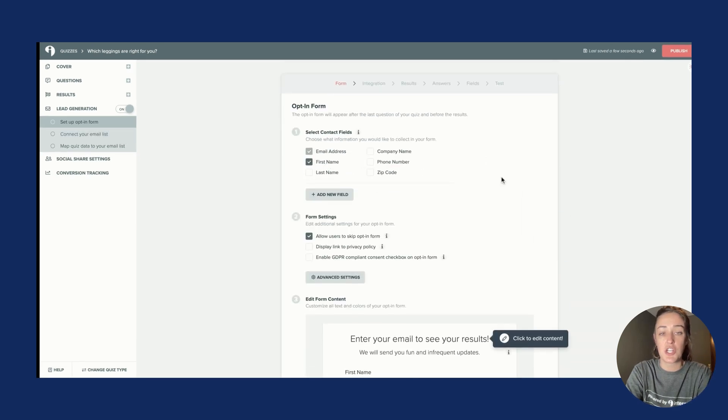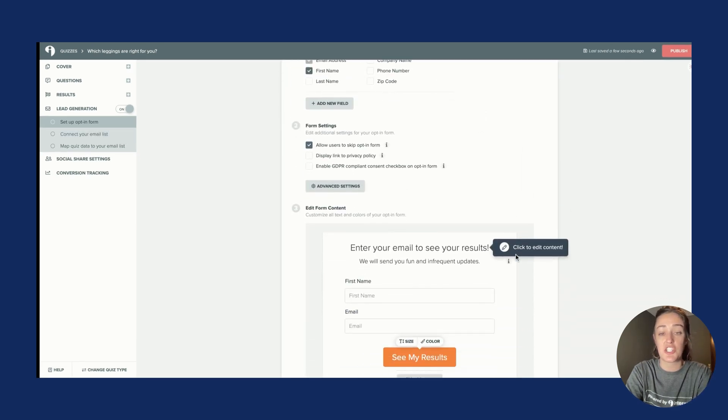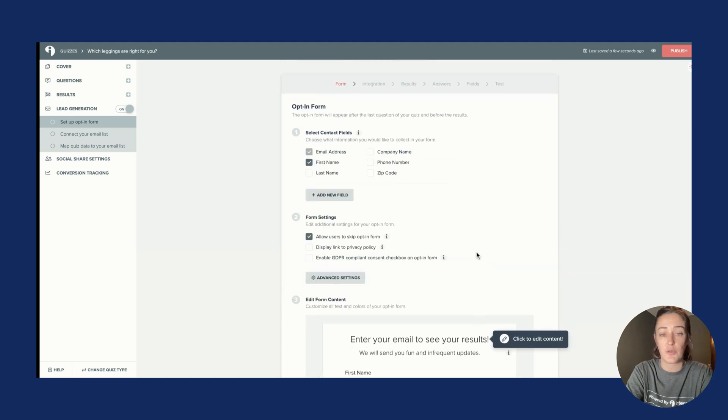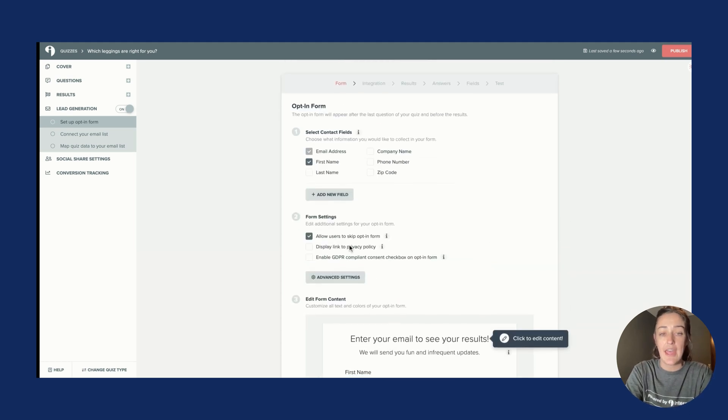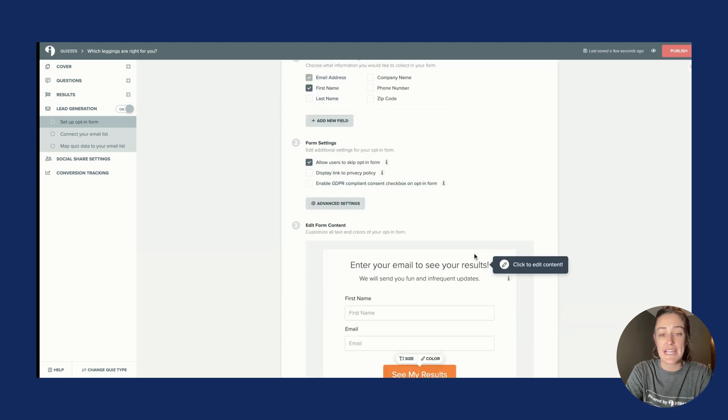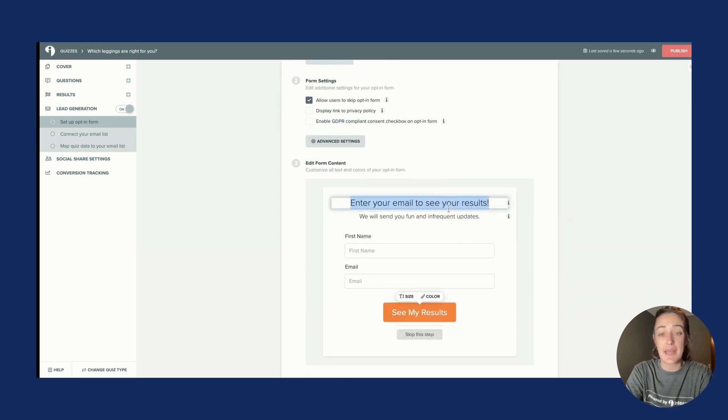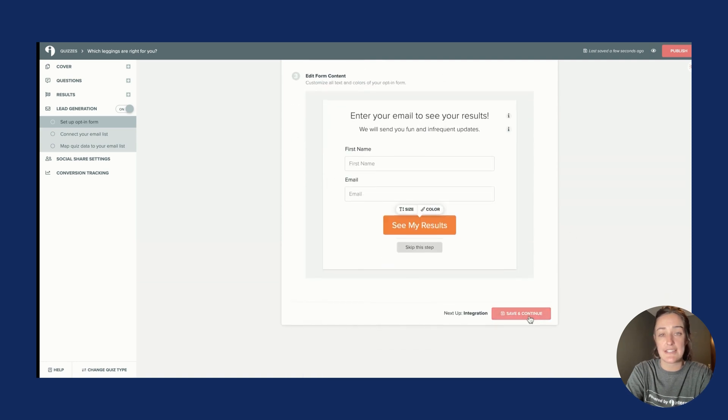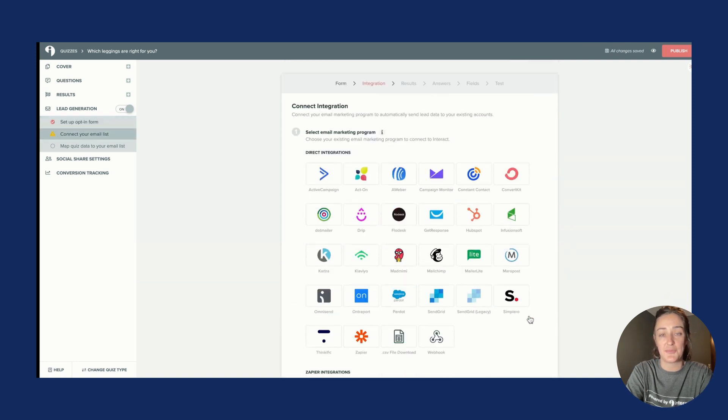From here you're able to customize your opt-in form. You can choose which contact fields or information you want to collect, edit any form settings, customize the opt-in form copy, and when you're ready, click Save & Continue.